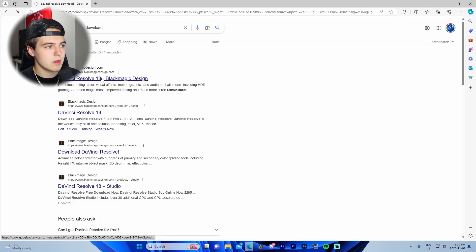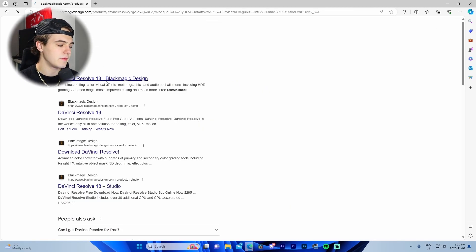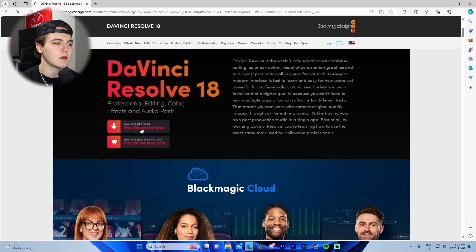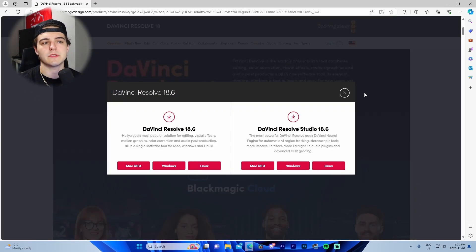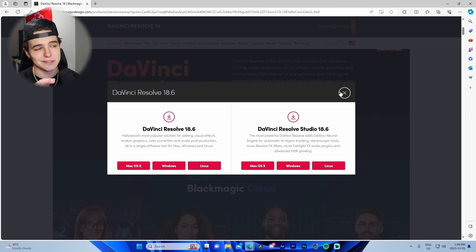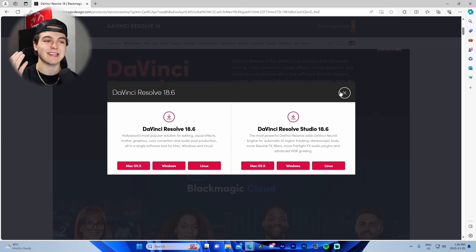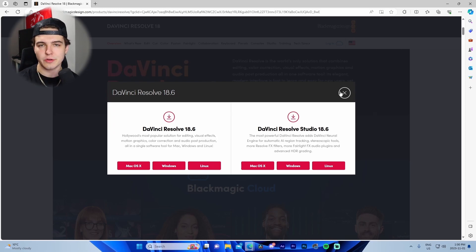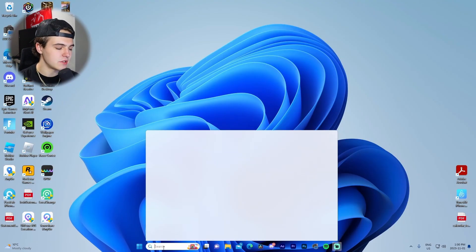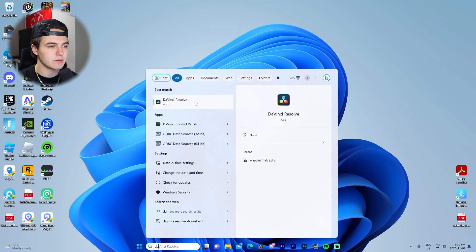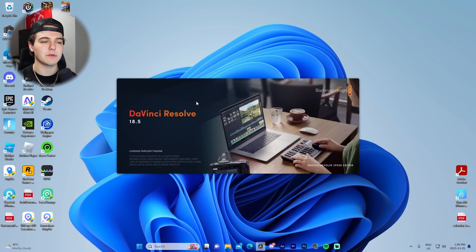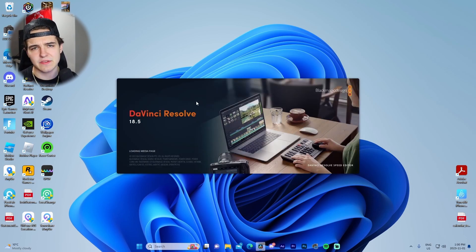All we've got to do to start is look up DaVinci Resolve download, go to the DaVinci Resolve 18 download page, press download for Windows, fill out your information, and download it for free. It's super simple — takes less than a minute to get it downloaded on your computer. From there, just search up DaVinci Resolve, open it, let it do its thing, and I'll see you guys inside the software.